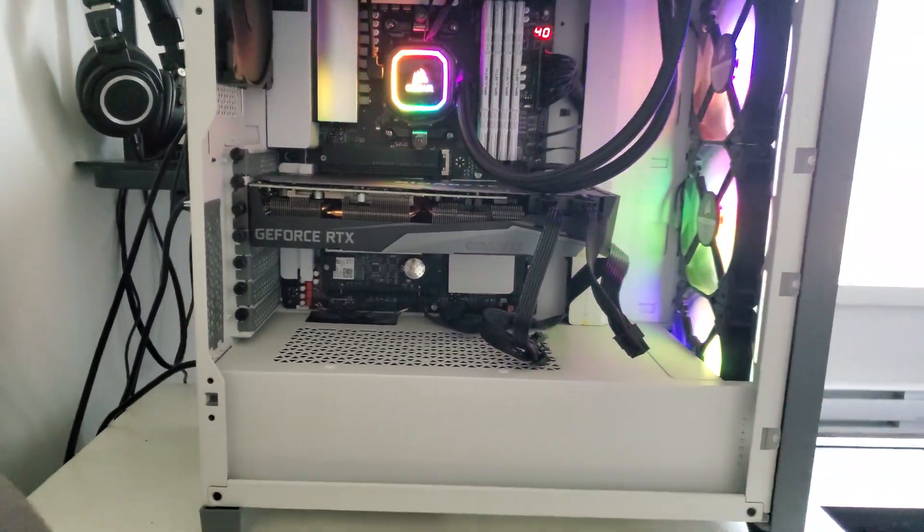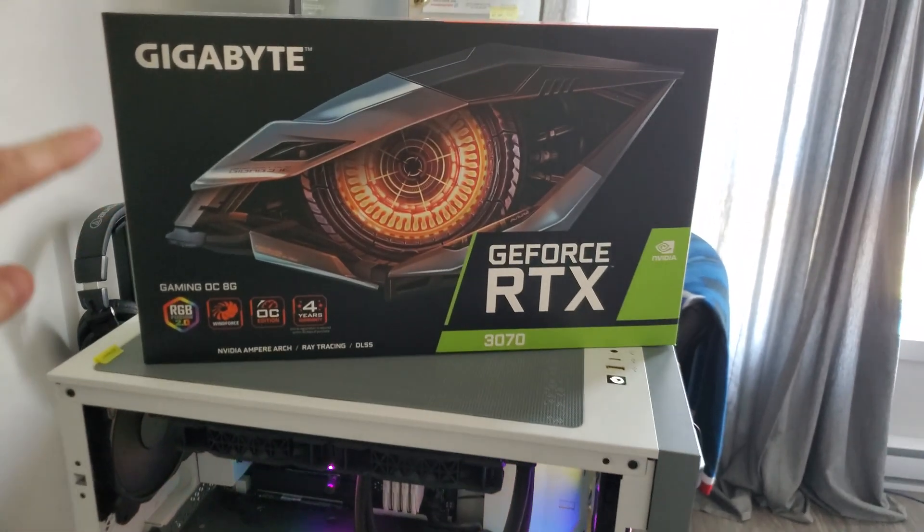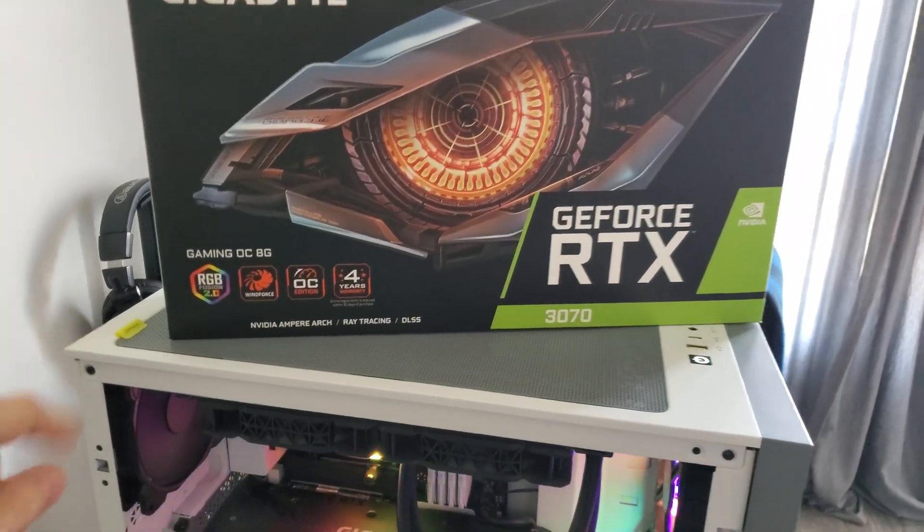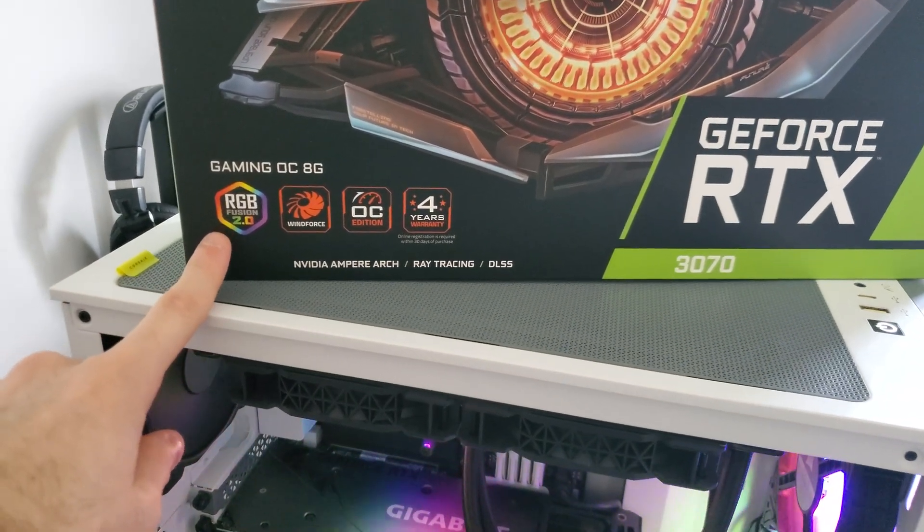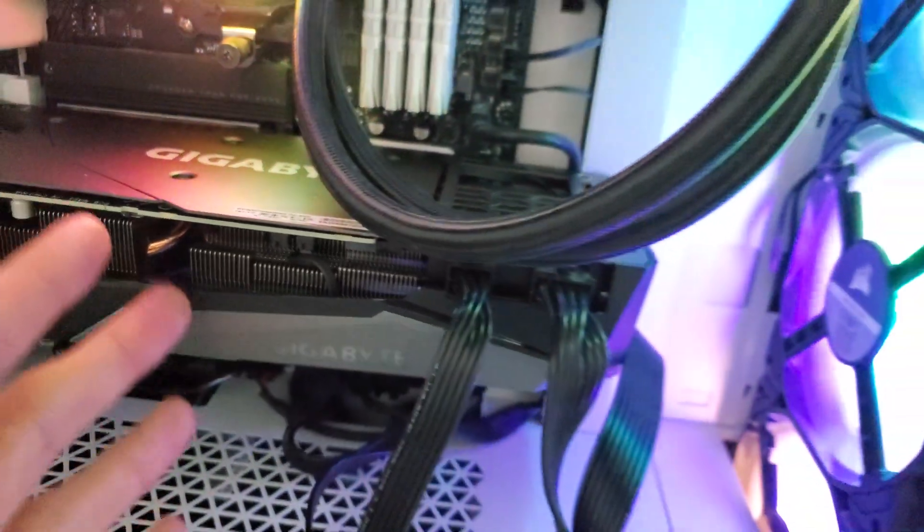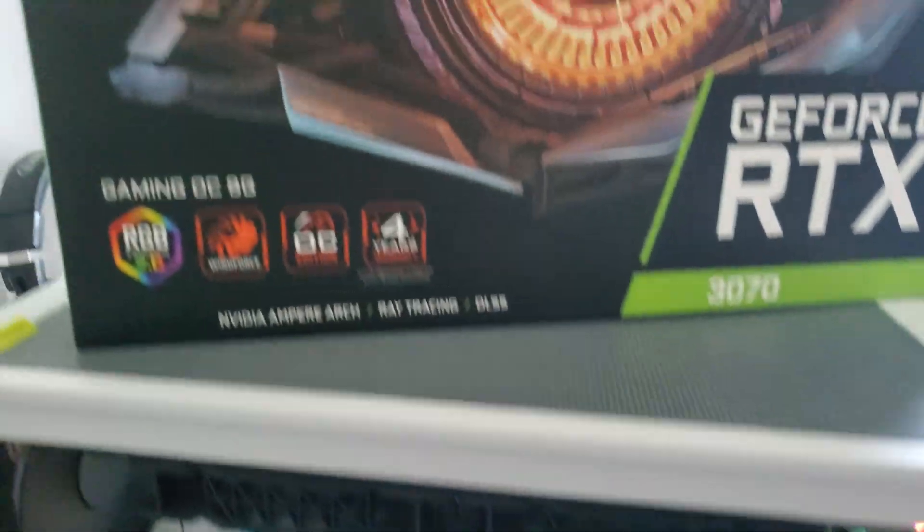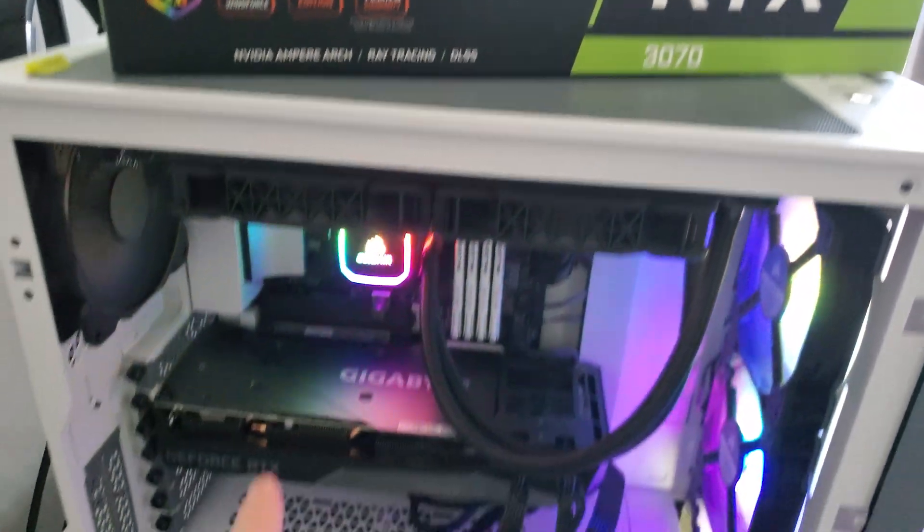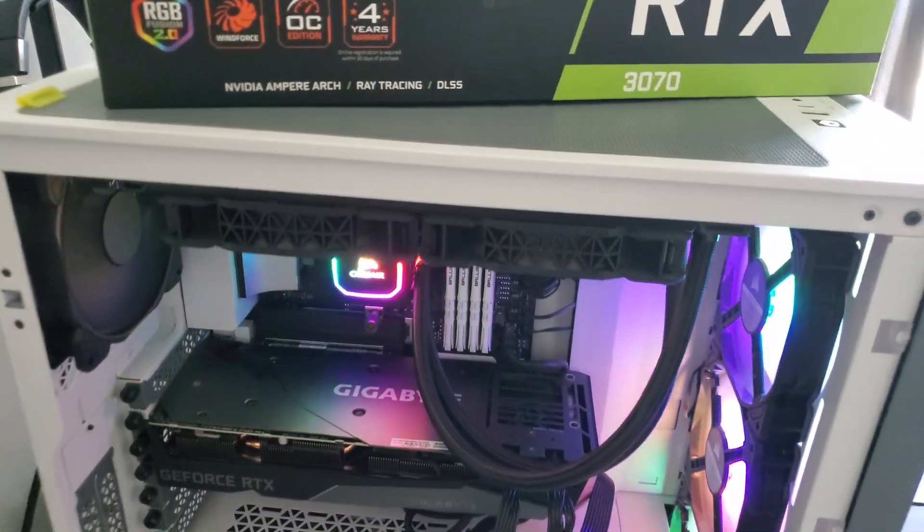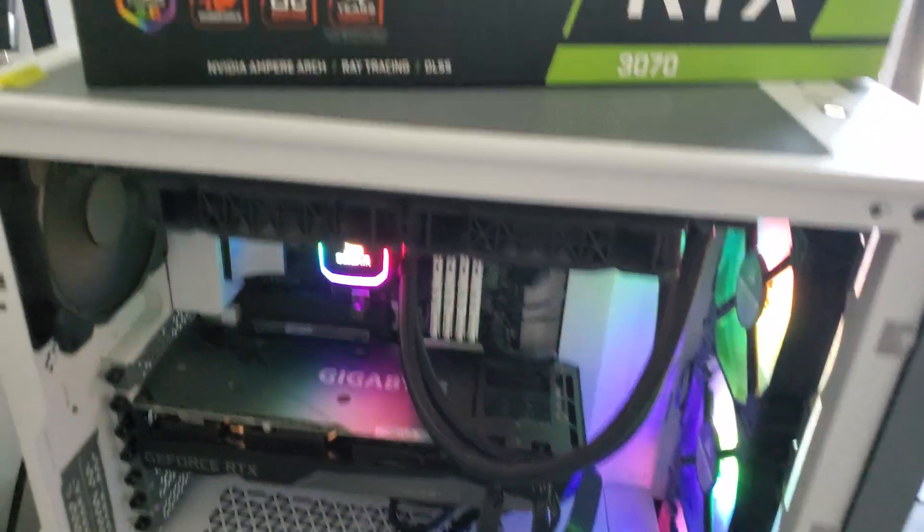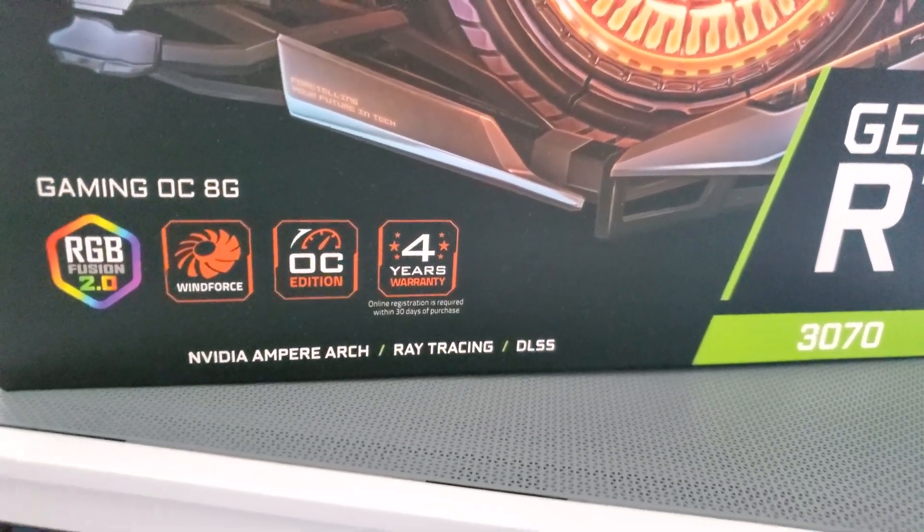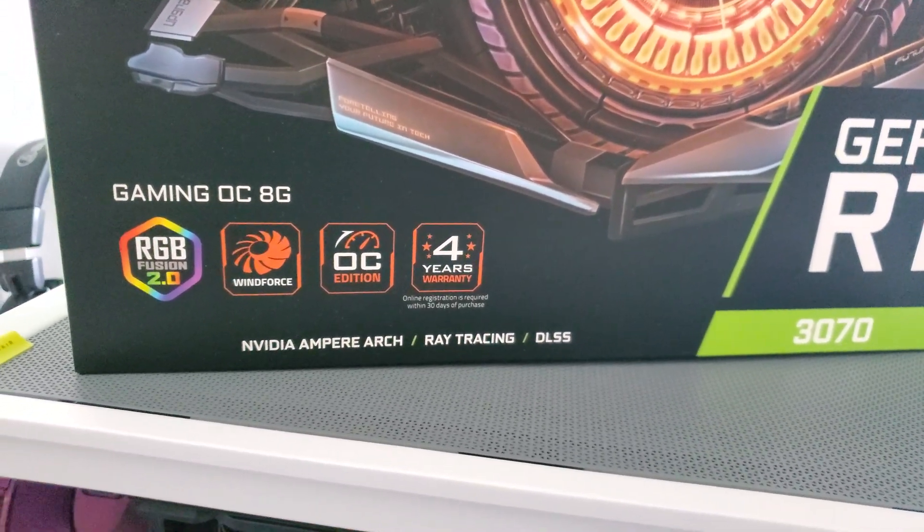If you have not already noticed, this is the Gigabyte Gaming OC 3070. We'll go over a few of its features quickly. There's the RGB Fusion 2.0 that refers to this logo here, which is off right now. There's the Windforce—the middle fan spins in an opposite direction than the outer fans. The OC edition, normally the power limit is a bit higher on these cards.